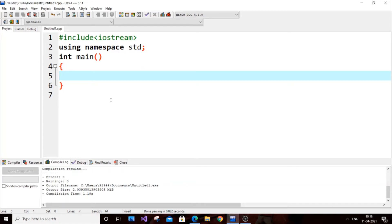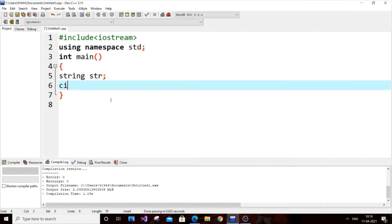Hey, hello everyone. In this video I am going to show you how to find the length of a string in C++. Let's get started. Currently I have an empty program here, so first let me declare a string. String str is going to be the name of the string, and let's input it from the user: cin >> str.